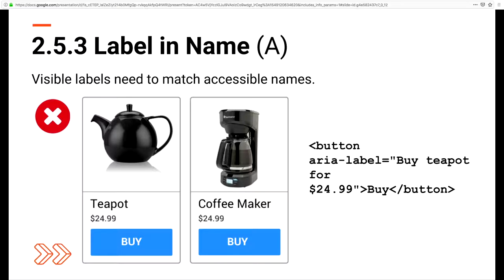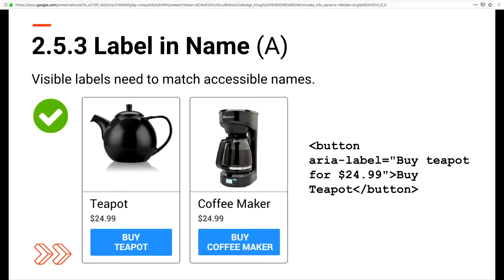The next is Label in Name, a huge win for speech input and text-to-speech users. Text that appears on a form control or image must match how the HTML identifies the form control or image. We do this through proper semantic HTML using the label element, alt, and aria-labelledby attributes. Our visible labels must match the accessible name. When we don't do this, we create a frustrating experience — if a user says 'buy,' the speech input doesn't work because the accessible name doesn't match. Instead of just 'buy,' you'd want something like 'buy teapot' or 'buy coffee maker.'